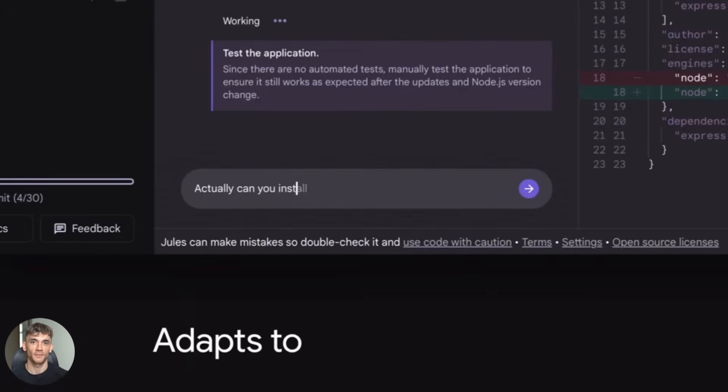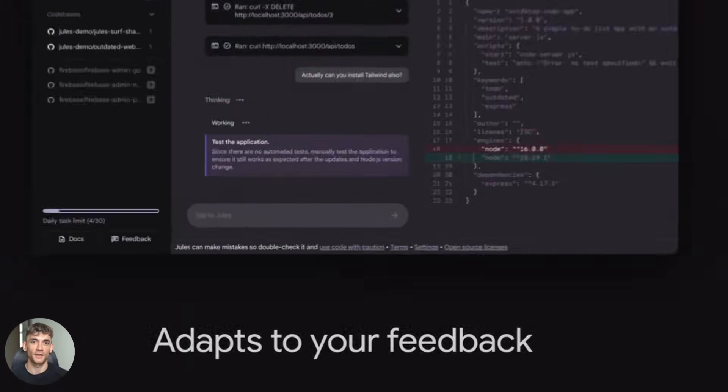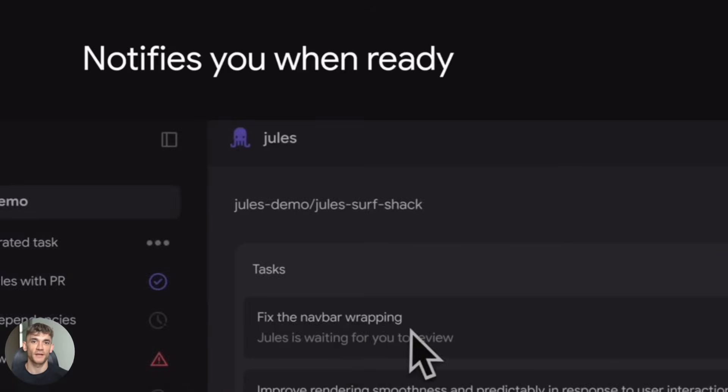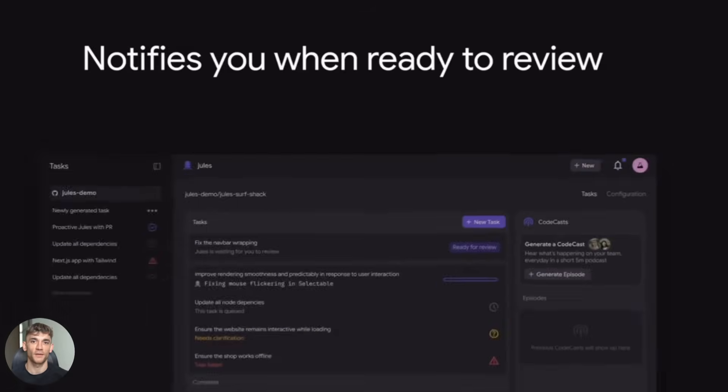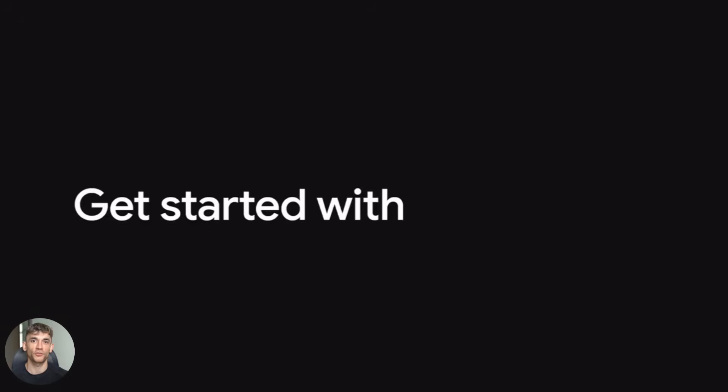It supports all the major programming languages too. Node.js, Python, Rust. Whatever you're using, Jules can handle it.